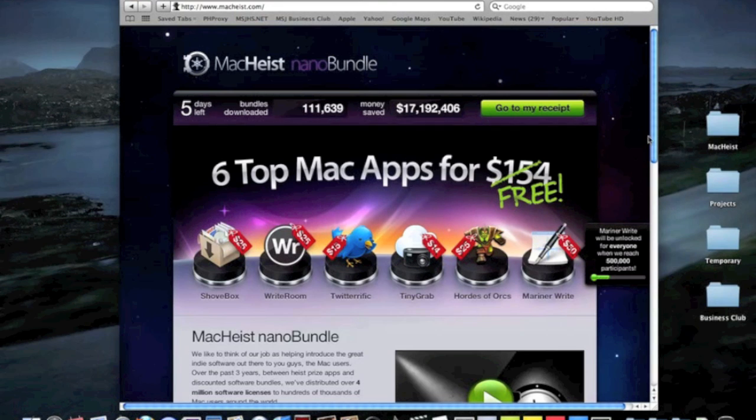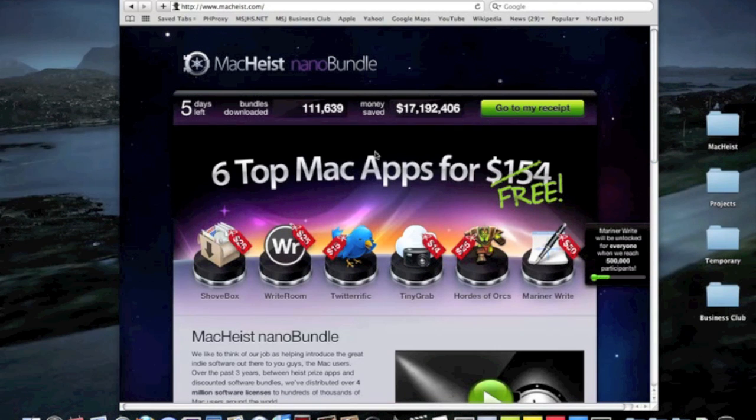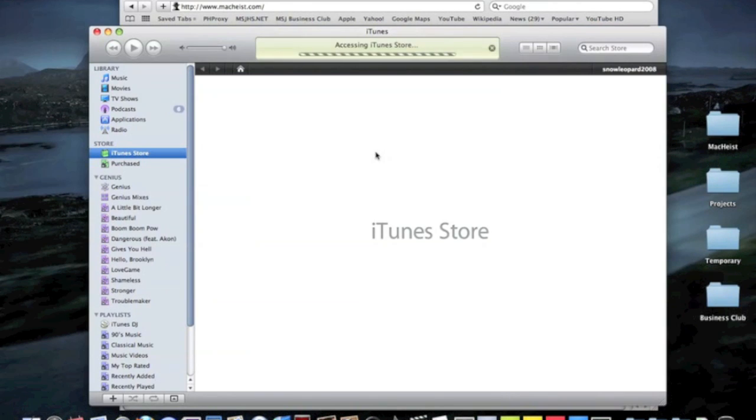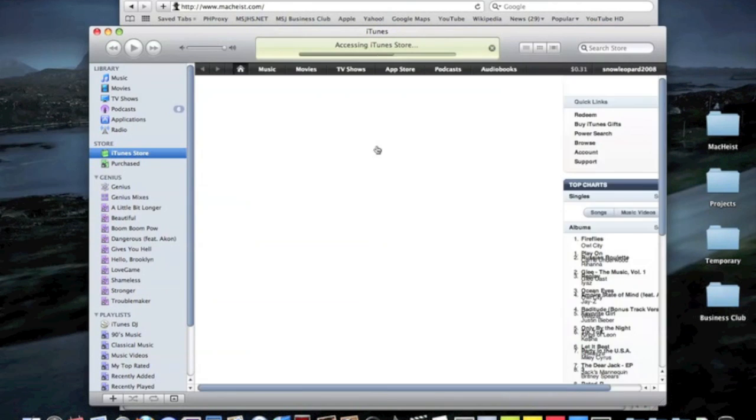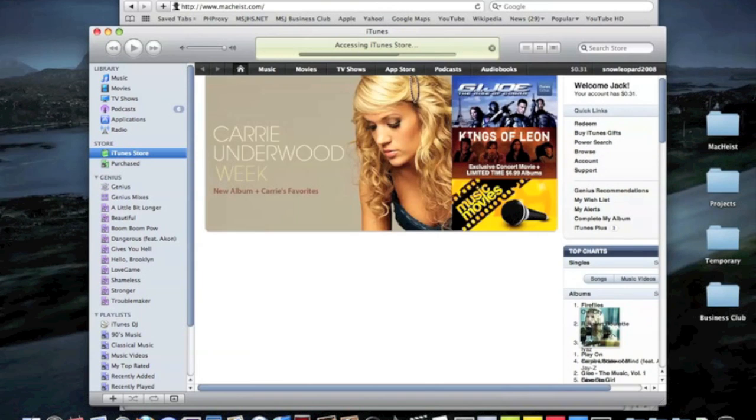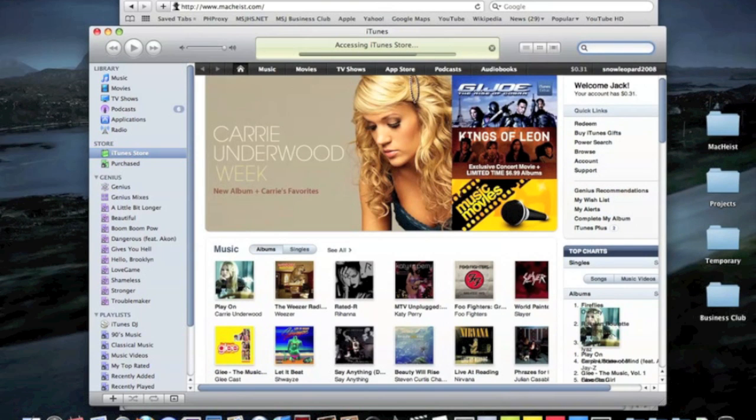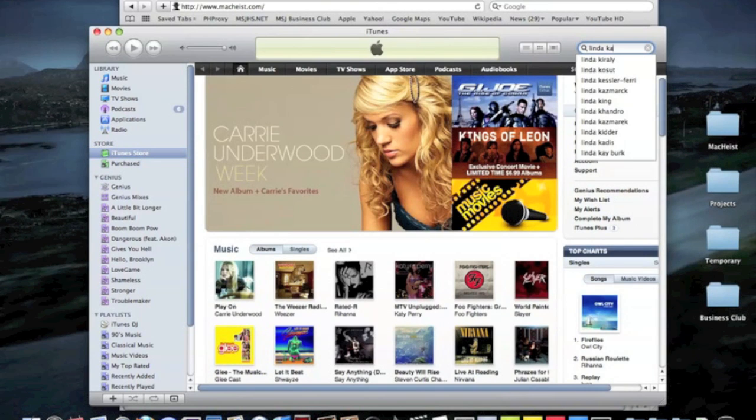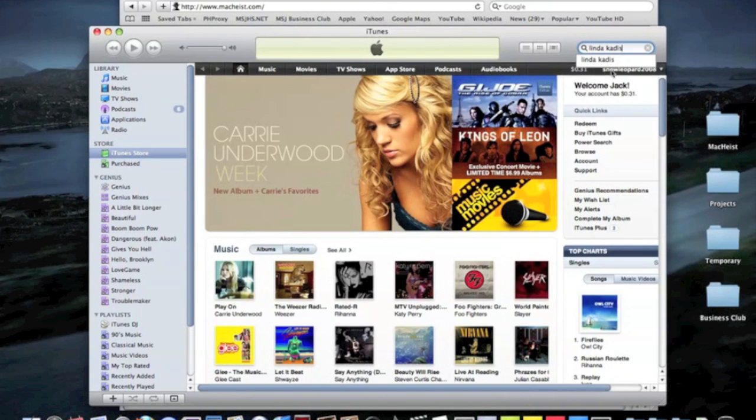So anyway, thanks for watching this video. Oh wait, before I end the video, I have to show you my AP statistics teacher who is on iTunes. So her name is Linda Kadis. Again, she is like 50 something plus years old. She's not like Carrie Underwood kind of singer.